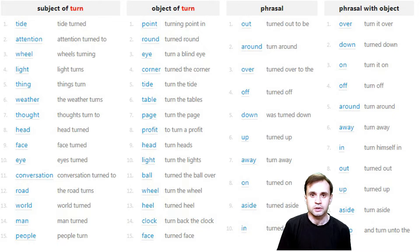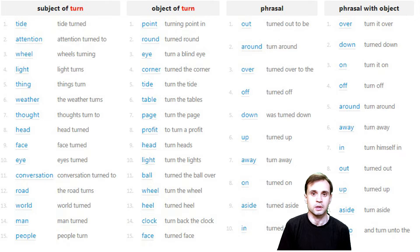This word has a lot of meanings, so basically I am not able to fit all of them into this one minute video. But the most common of them are: go around and change your direction.